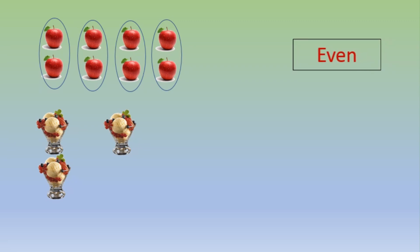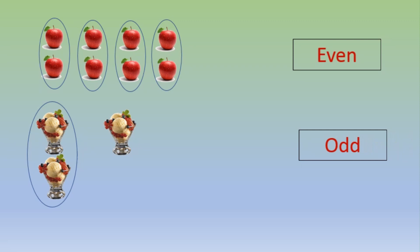Now we have ice creams. Let us see if they are even or odd. Again we will start making pairs. One ice cream is left over. It means they are odd as they cannot be paired.